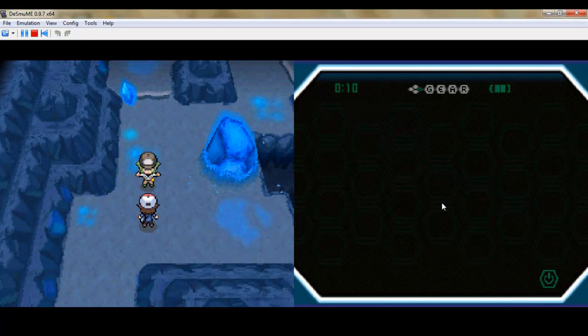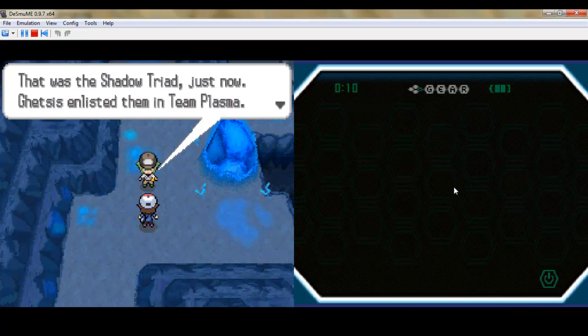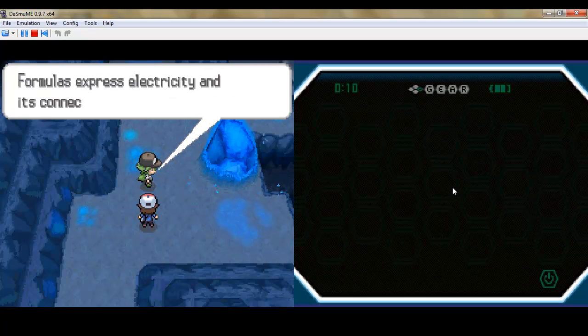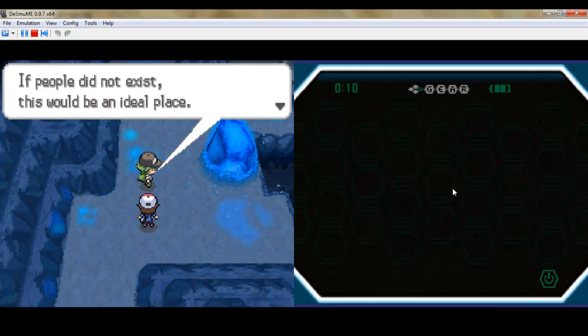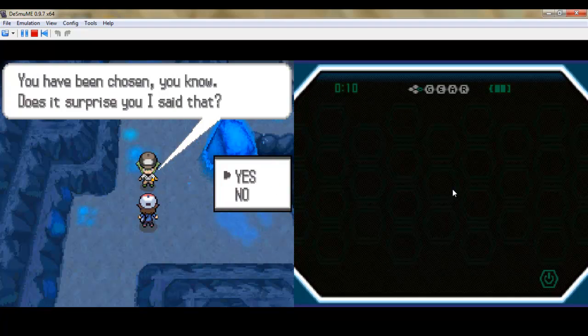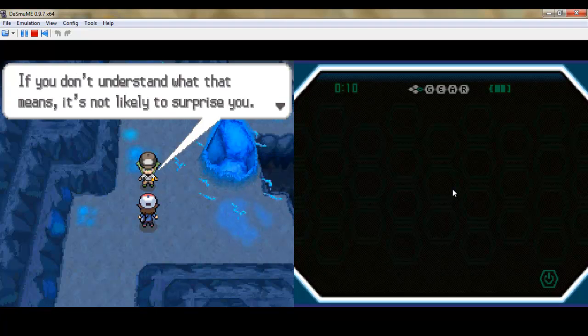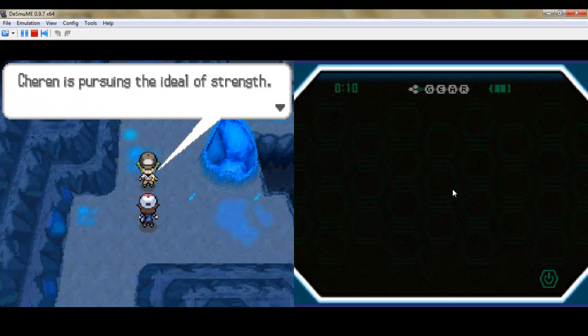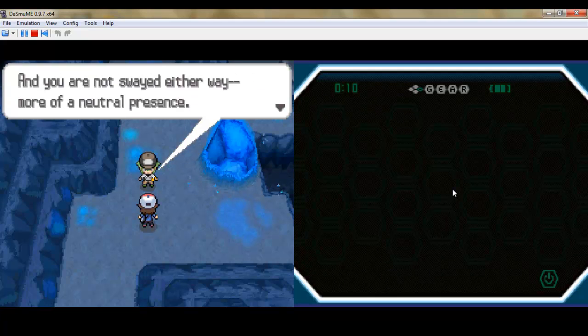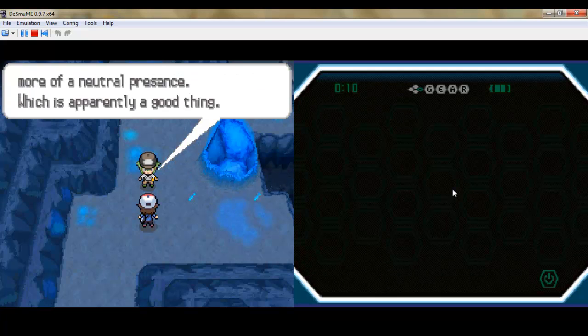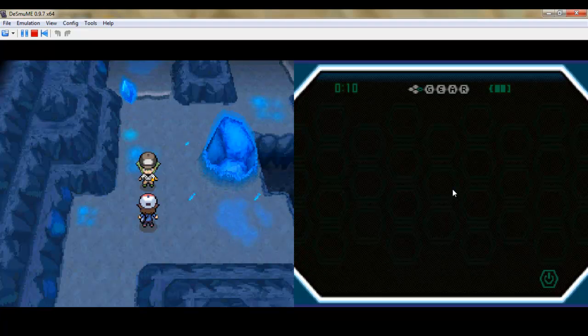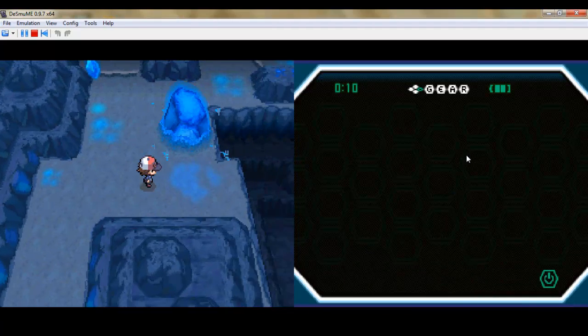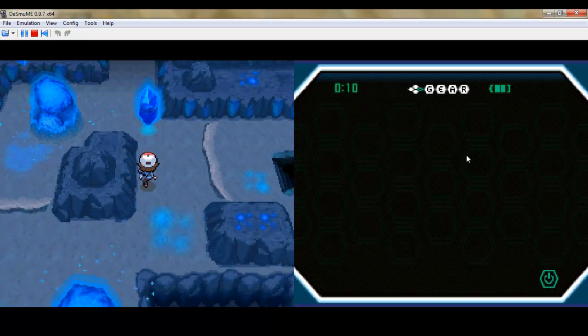Shadow Triad, whose job is apparently to escort people. Okay, so they made the Galvantula nest fake so that they'd be able to lure you out here or something so that they can test your abilities as a trainer. Blah blah blah, more of a neutral presence which is apparently a good thing. Team Plasma will be waiting for you ahead. Ghetsis wants to see what kind of Pokemon trainer you really are.